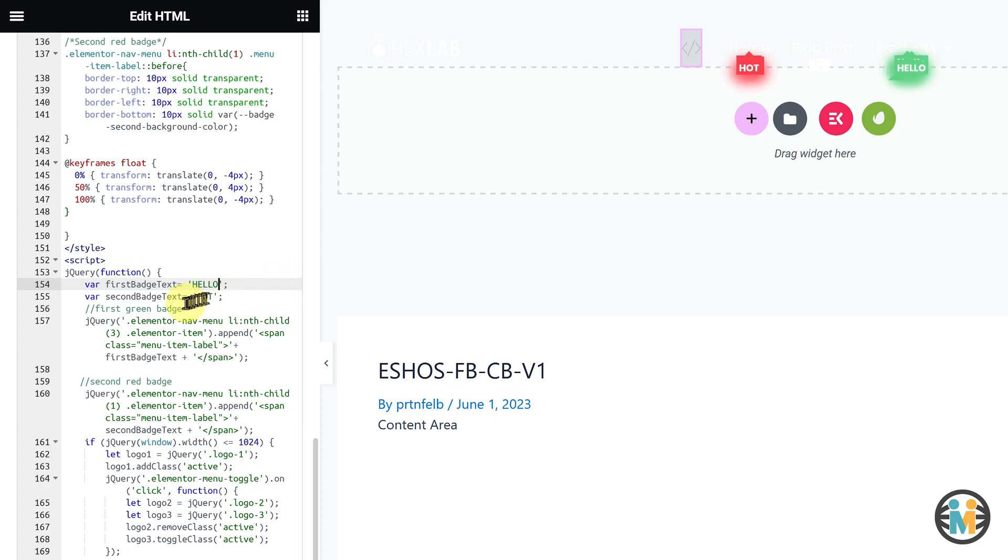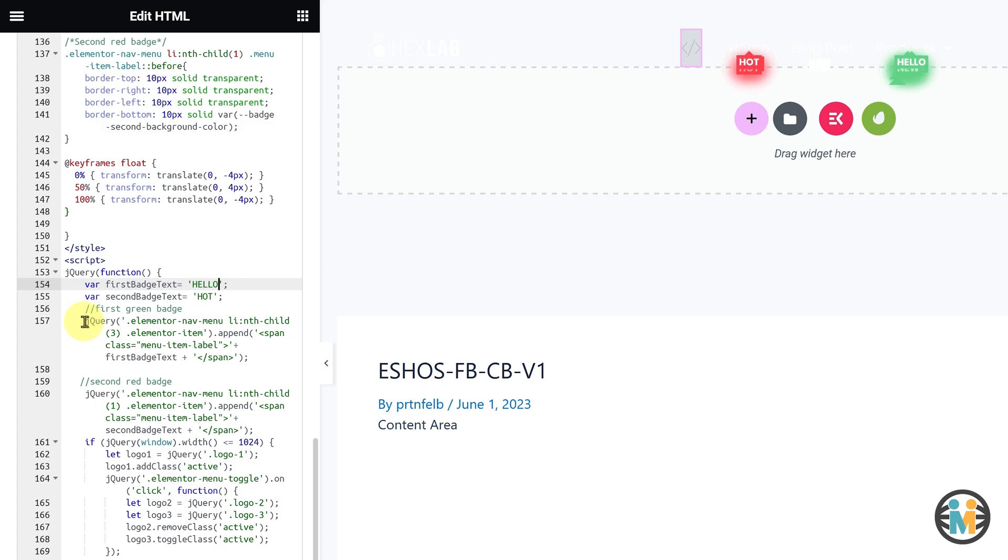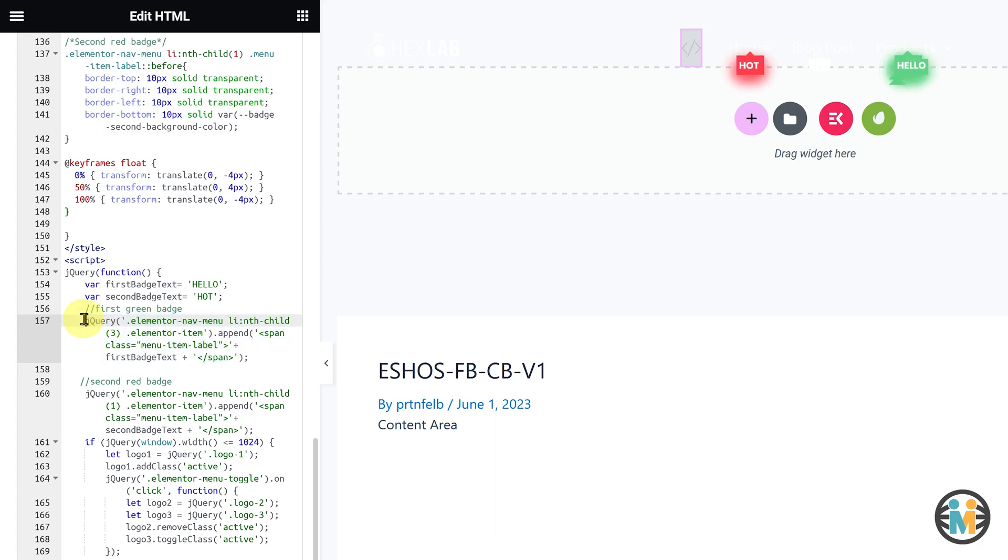If you wish to hide any badges on your Elementor Pro sticky header, you can comment out the respective code blocks. For instance, to hide the first green badge, comment out this code block.